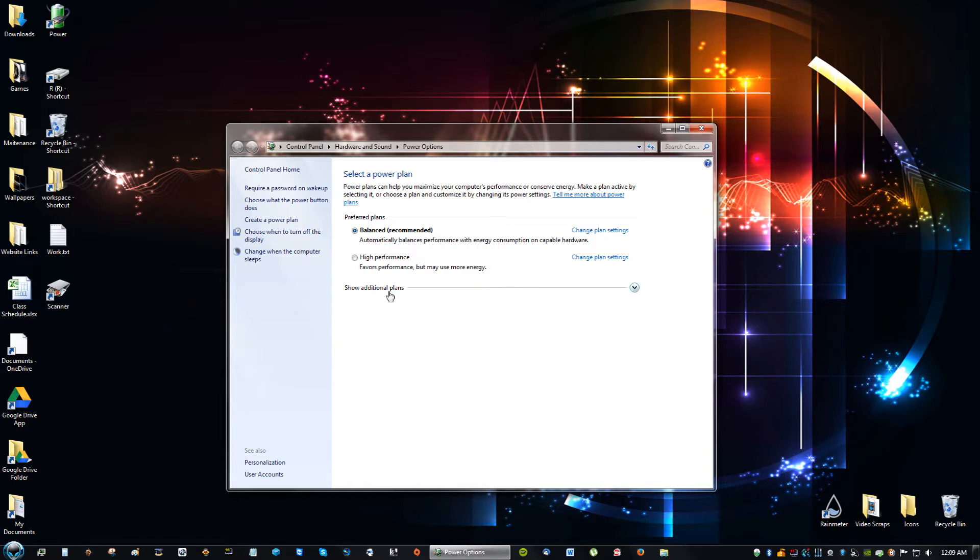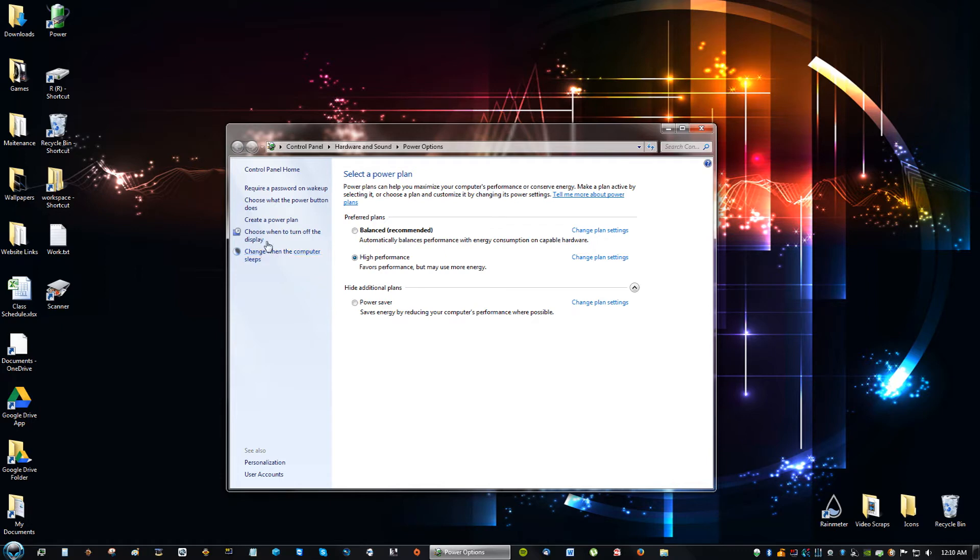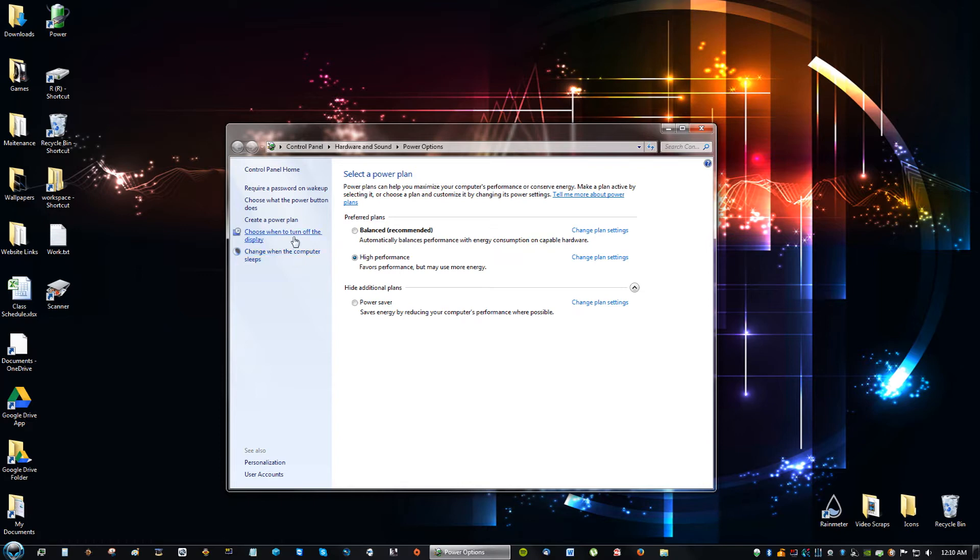So go to where it says show additional plans and if that says high performance then go ahead and click high performance. On the side there are these options: change when the computer sleeps, choose when to turn off the computer. If you go into those I always click never for both. It's just much better that way because if you're in the middle of a download and you're away from your computer, you're not going to have the computer sleep on you and you might have to restart the download sometimes. So go ahead and just put never on both of these unless you really don't want to for whatever reason.